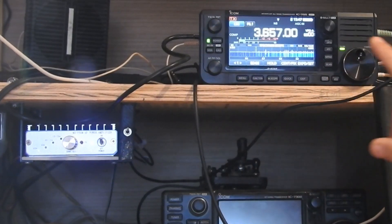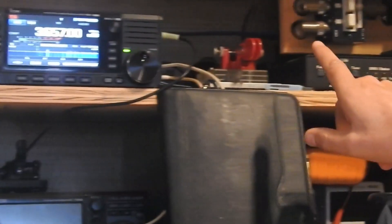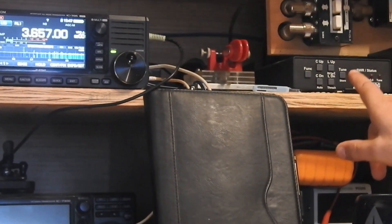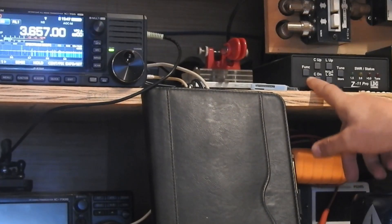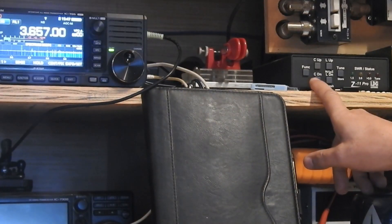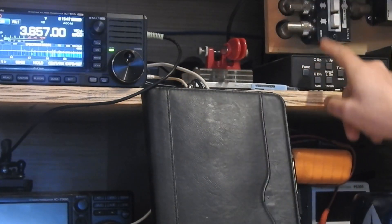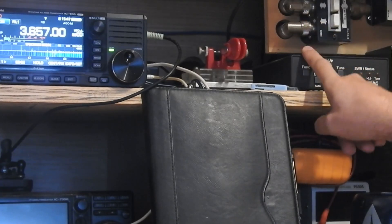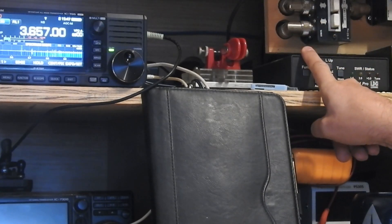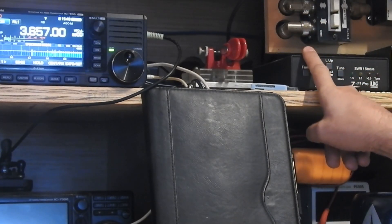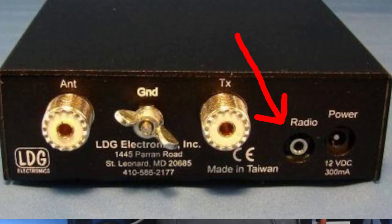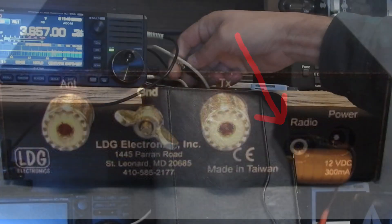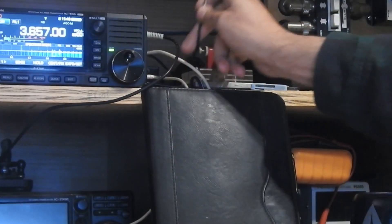Now the Z11 Pro tuner, and presumably some of the other LDG tuners, if they have the same connector on the back, they have an eighth inch or 3.5 mil jack on the back for their control line to the radio.